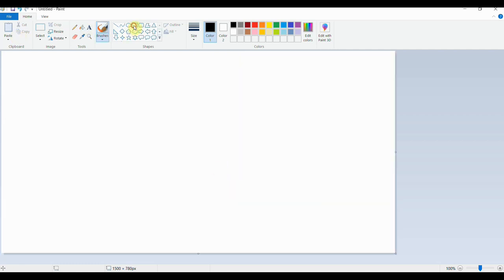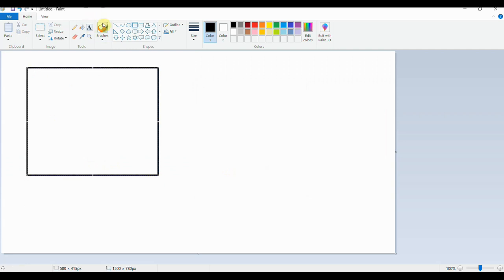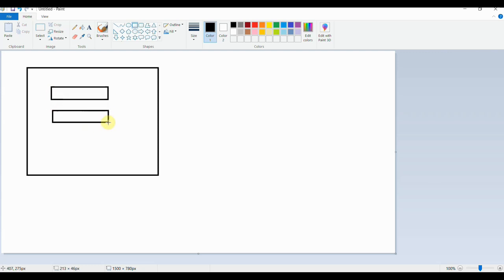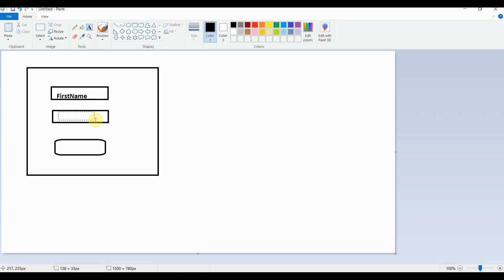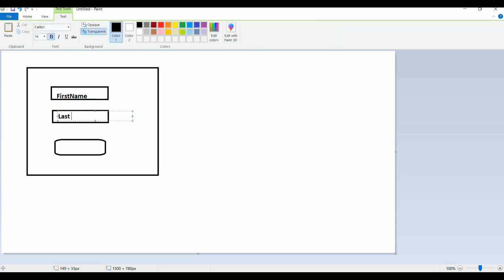Let me show you by creating a diagram. So this is my page — it has a first name text field, a last name text field, and a submit button.